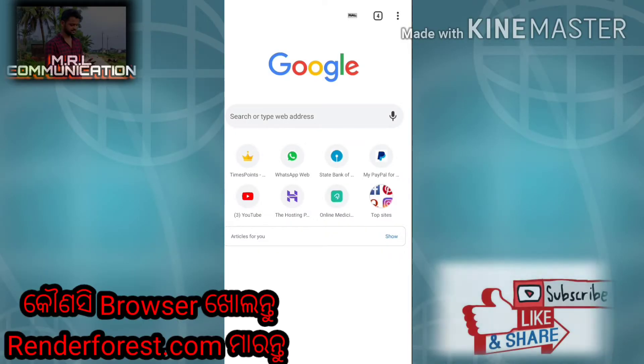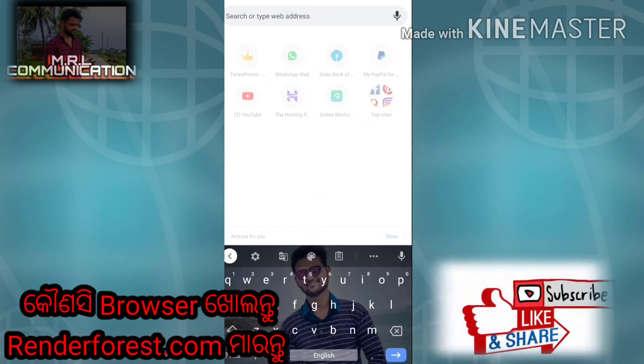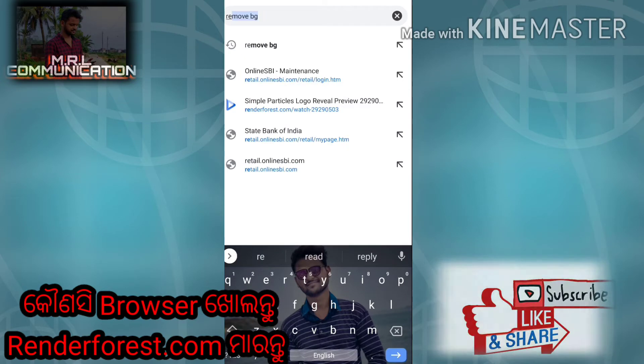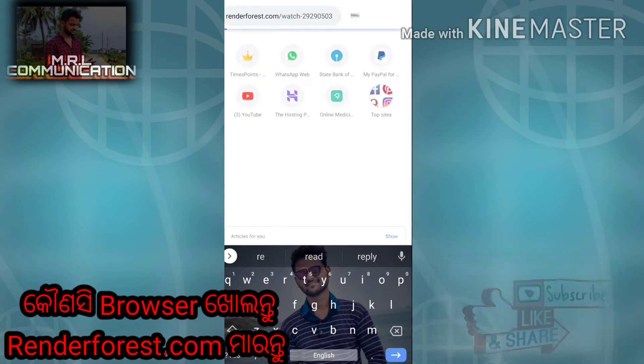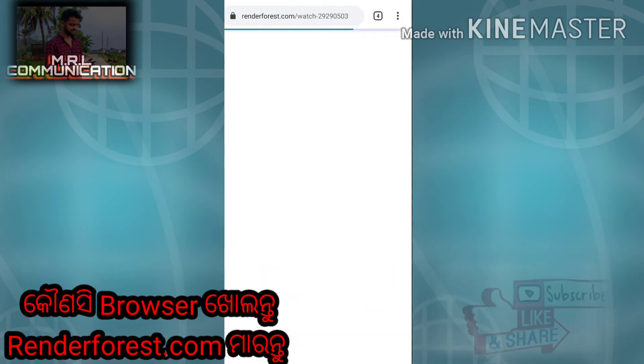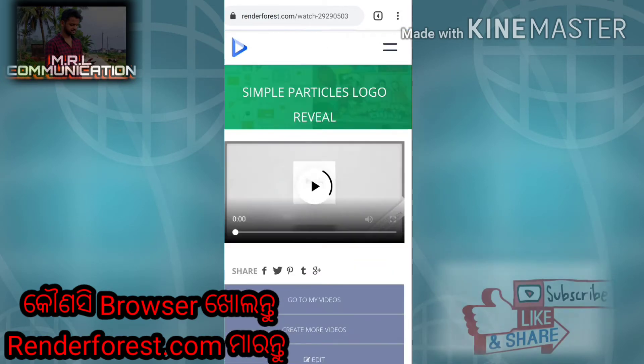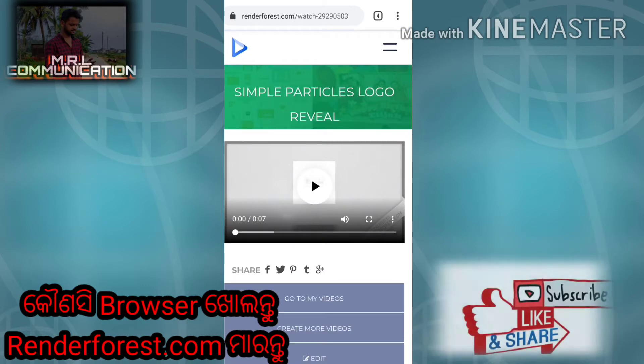Hi friends, today I'm going to show you how to make a YouTube intro. I opened the browser at Renderforest.com, so I'm going to show you a great intro.